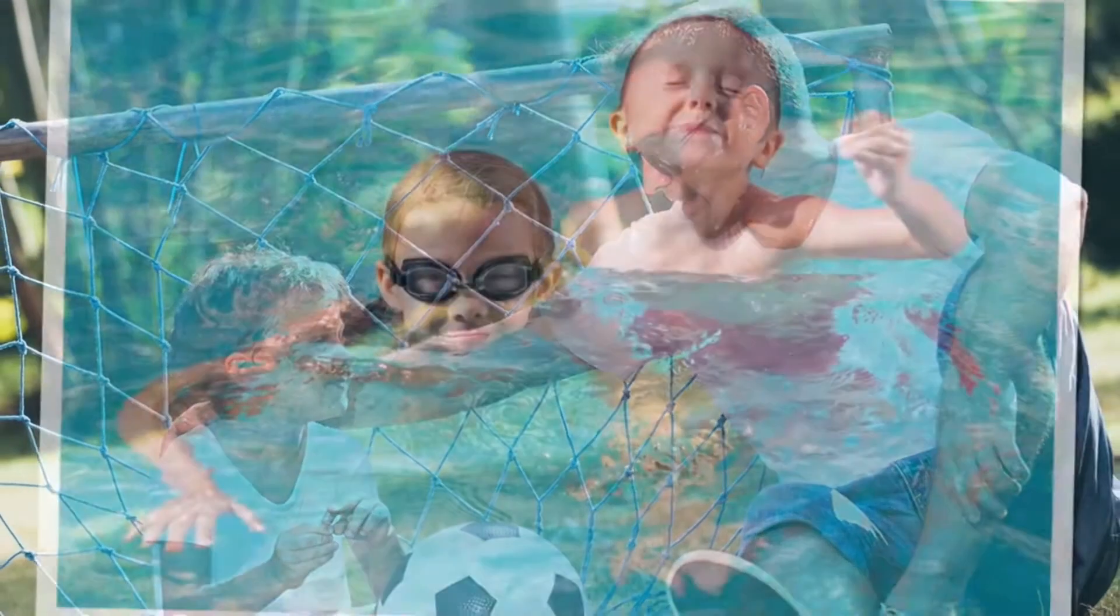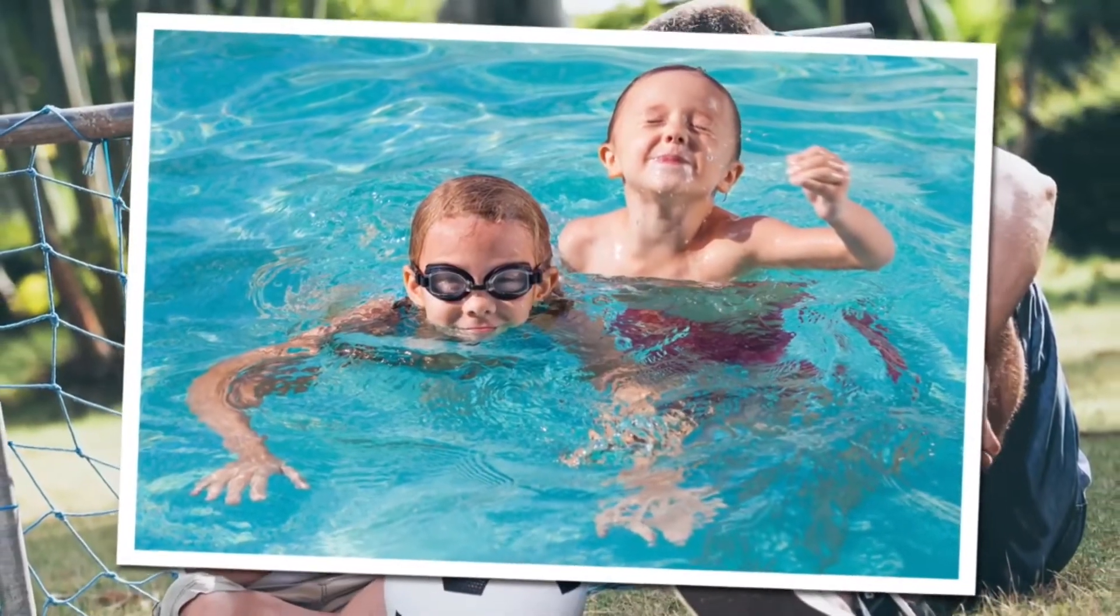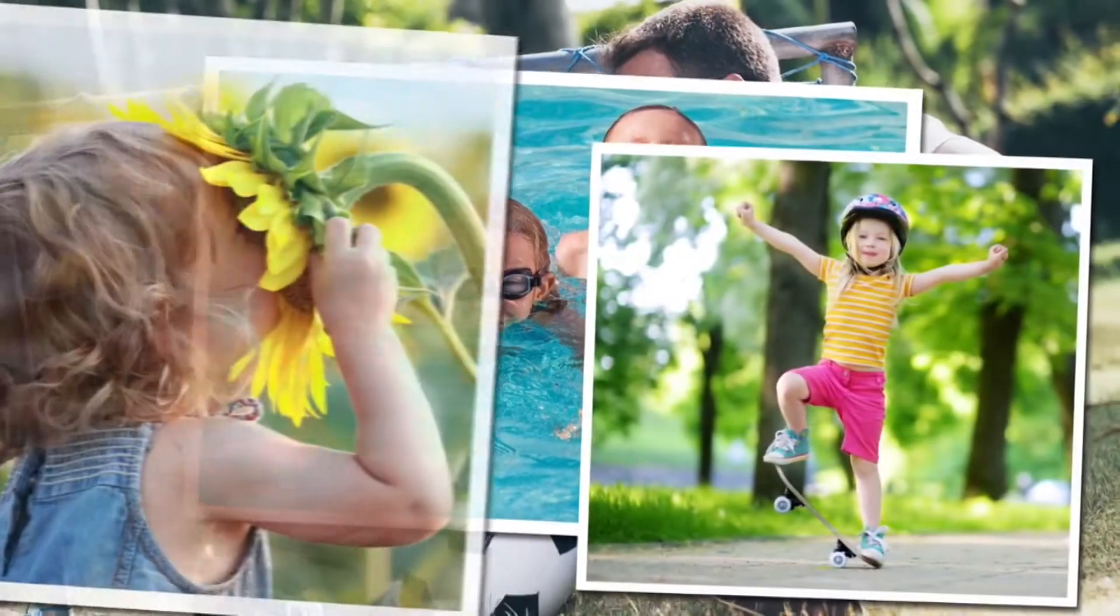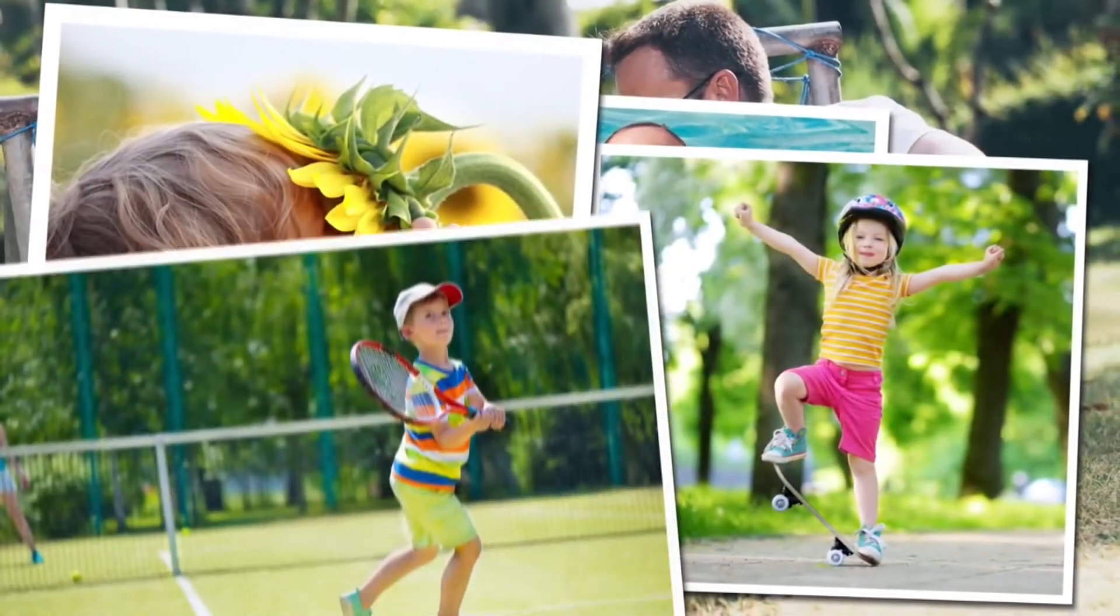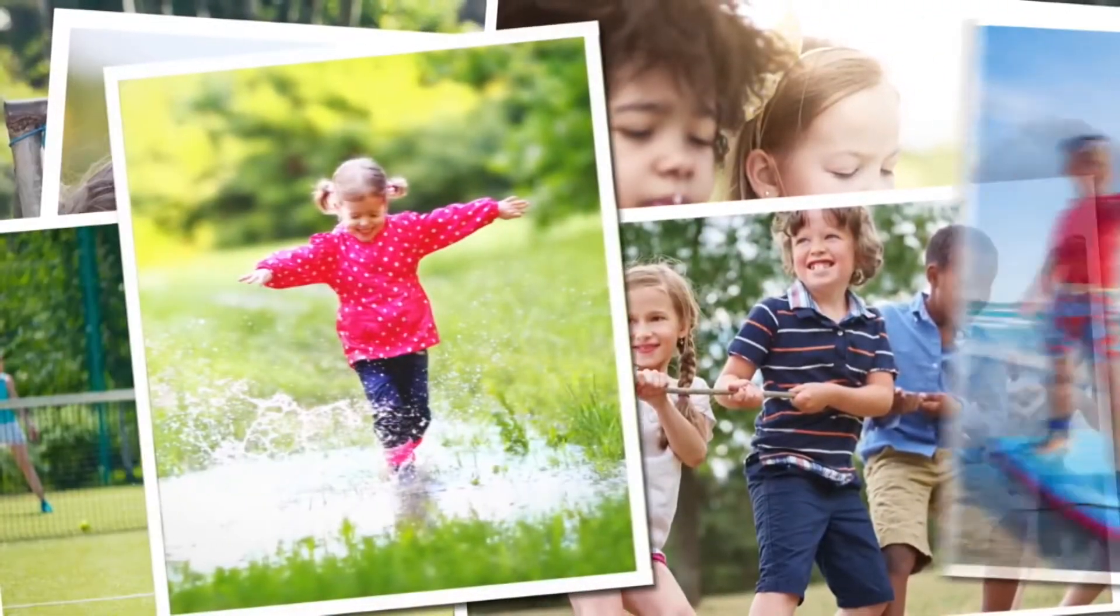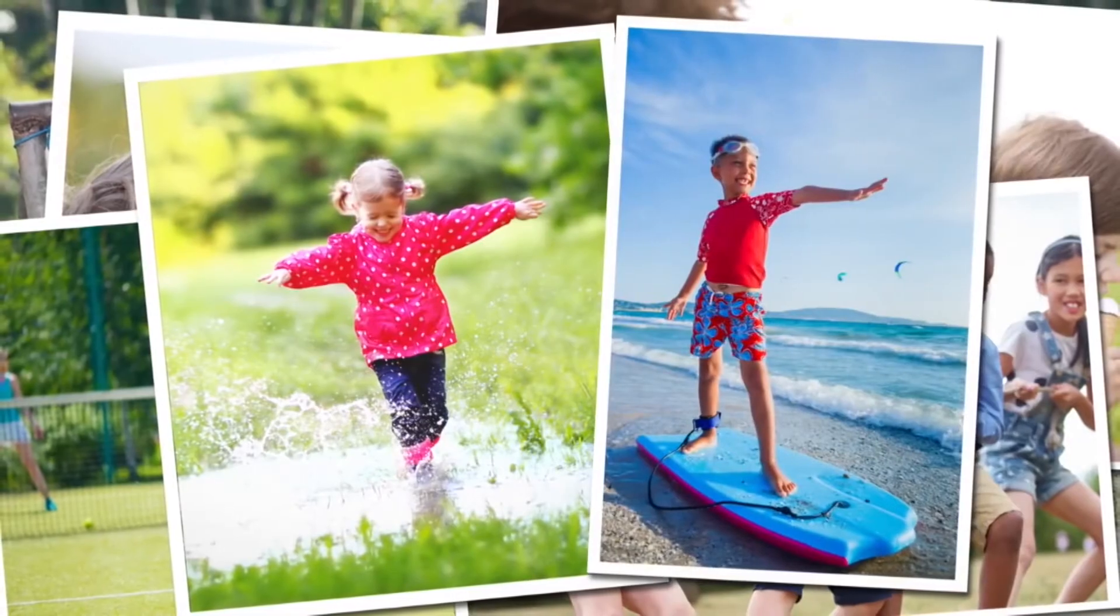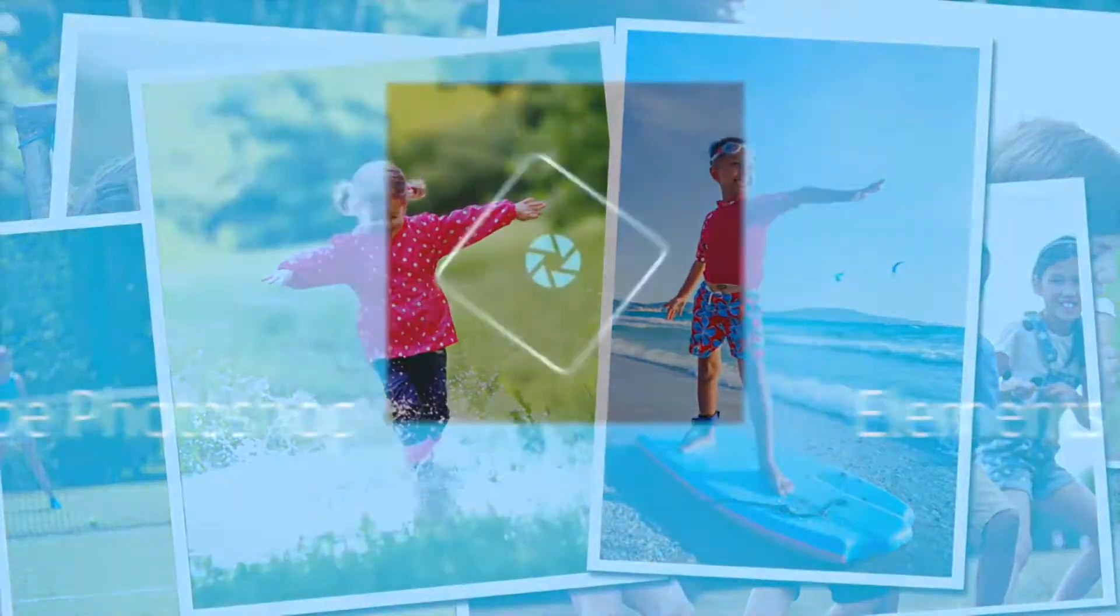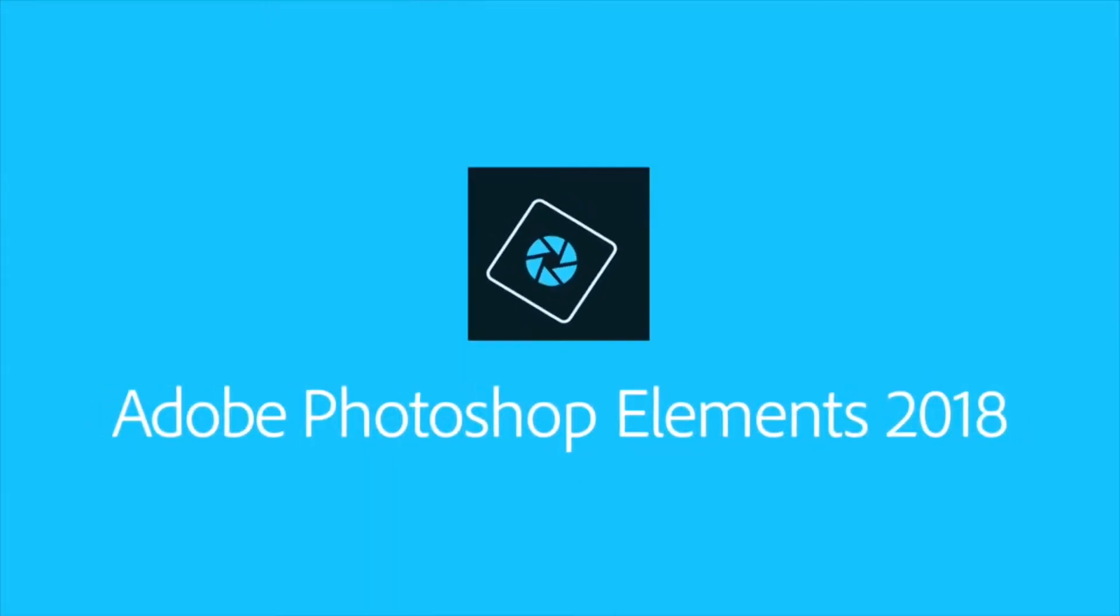These days, you probably take more photos than ever before. And now, you never have to stress about capturing the perfect shot, because Adobe Photoshop Elements is here to make all your photos look their best.